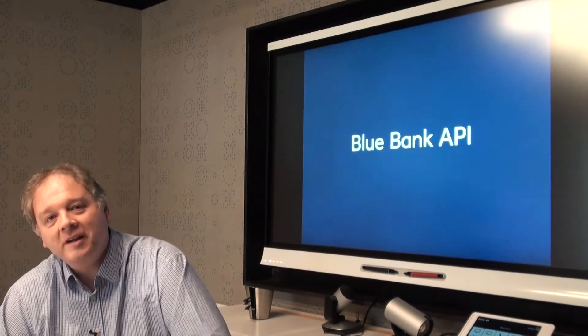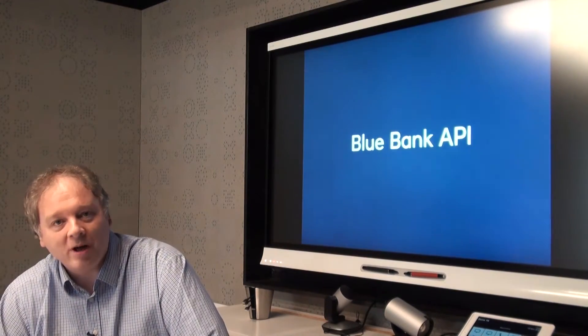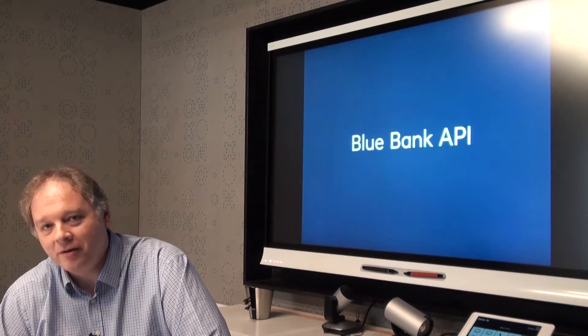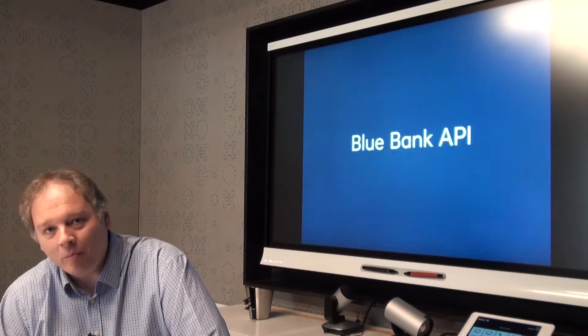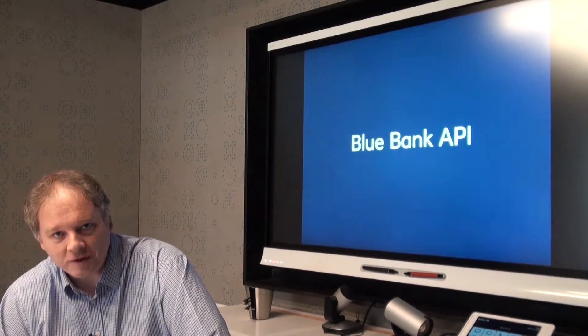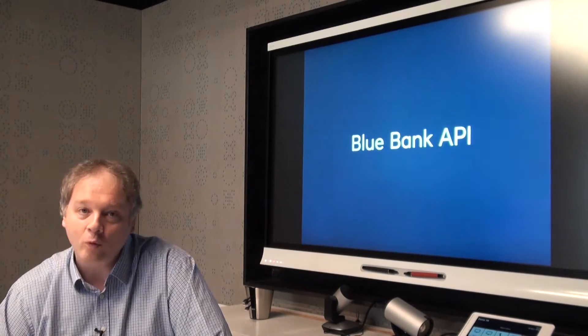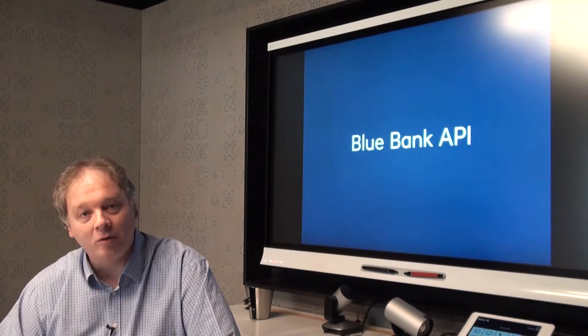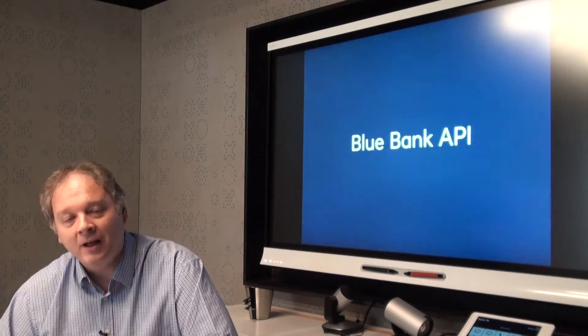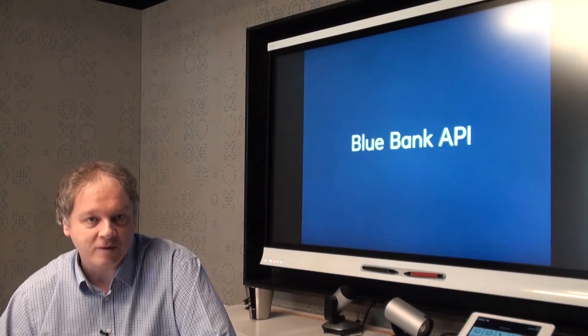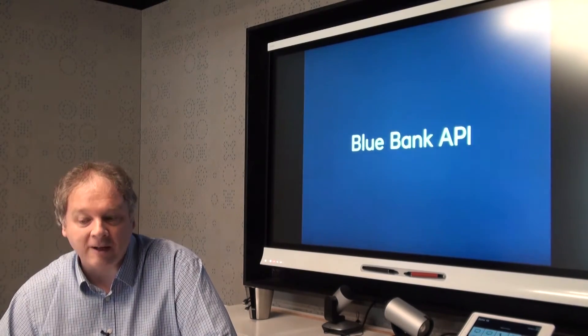Hi there, I'm Nick and I'm the Lead Engineer of the Blue Bank API. I'm sorry I couldn't be with you in India today, but we thought we'd pre-record a session where we could talk to you a little bit about Blue Bank API and about the motivations that are behind doing it.